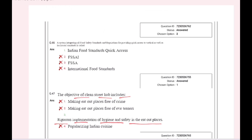A system integrating all food safety standards and regulations for providing quick access to vertical as well as horizontal standards is called Indian Food Standards Quick Access.